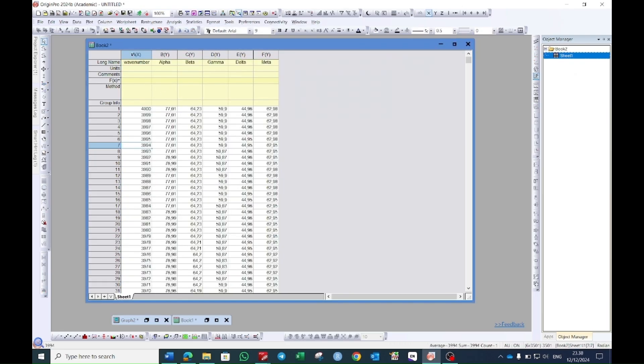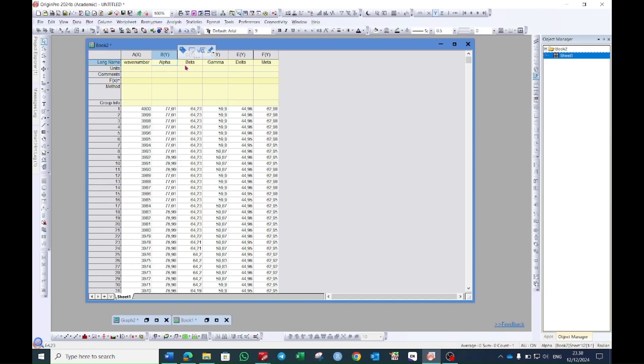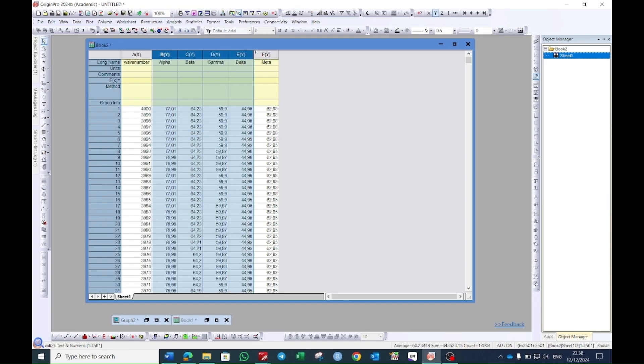So here I have wave number on the x-axis and I have transmittance values of five different samples. So we convert these values into normalized form which is a professional way of doing.